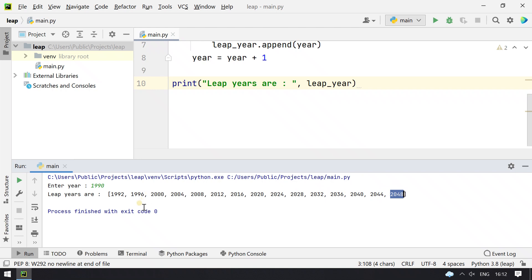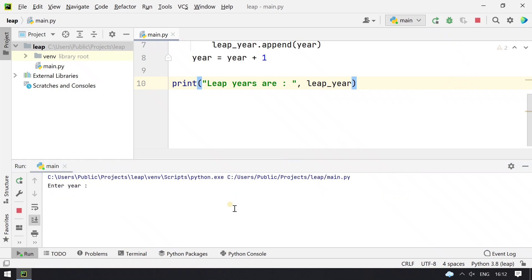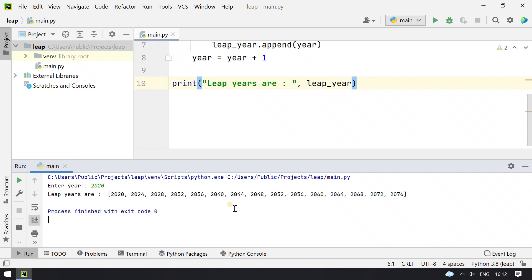These are the leap years that the program has generated. Let me give another input by re-running the program. Let's give 2020.